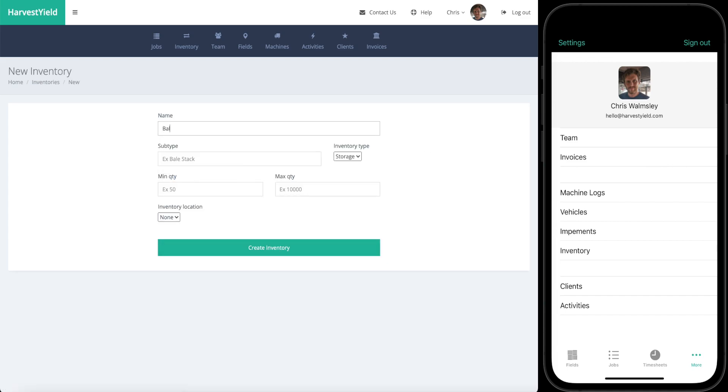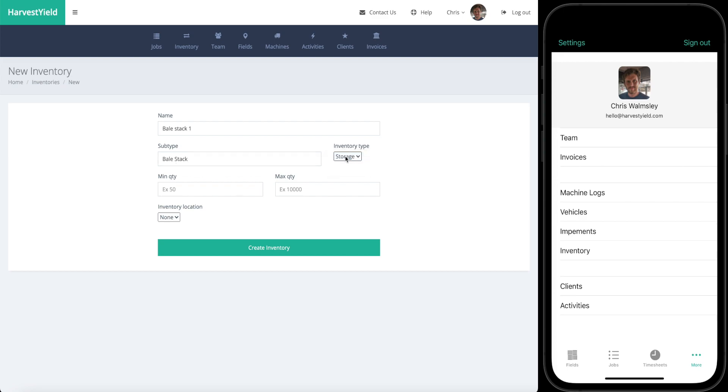We're going to create a bale stack. Let's call this bale stack one. It's a bale stack, the subtype is you can call this whatever you want to help you keep these organized, whether it's a shared bale stack or a particular location. We're going to want to keep that as storage. Minimum and maximum quantities are going to be used in the future to alert you if they're exceeded or you go below that. Maybe we want to know if there's less than 10 bales in the stack or more than 60 bales in the stack.